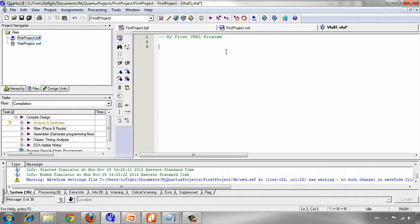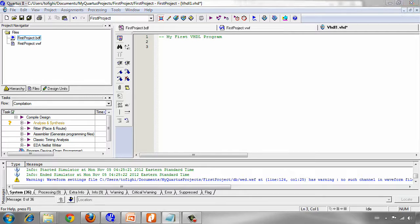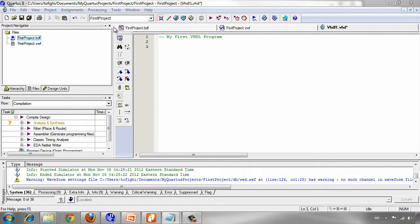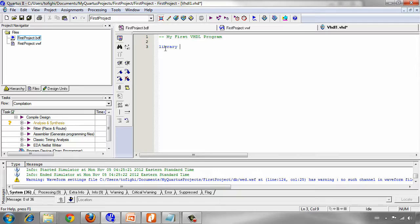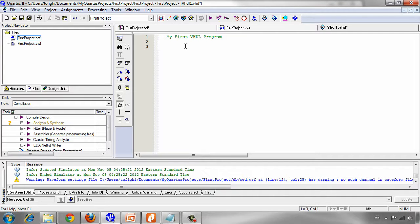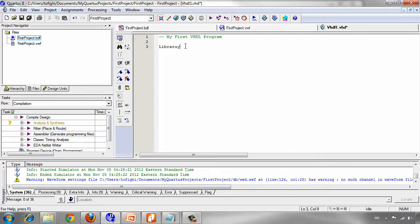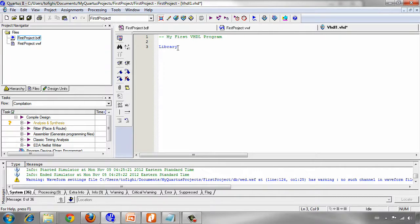As I told we should use IEEE library. You should know that VHDL language is case insensitive. It means that when I write library you see that it changed the color. It doesn't matter that you use library or LIBRARY with capital L. All of them are same because VHDL is case insensitive.